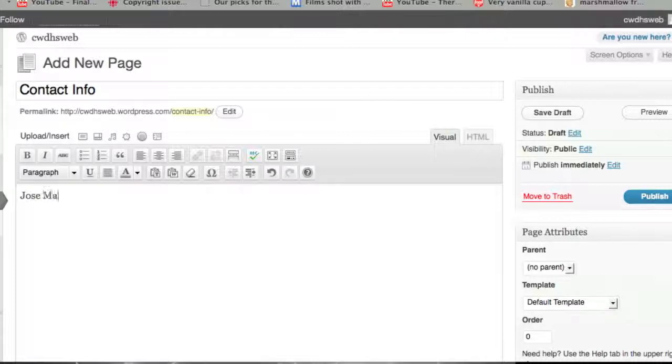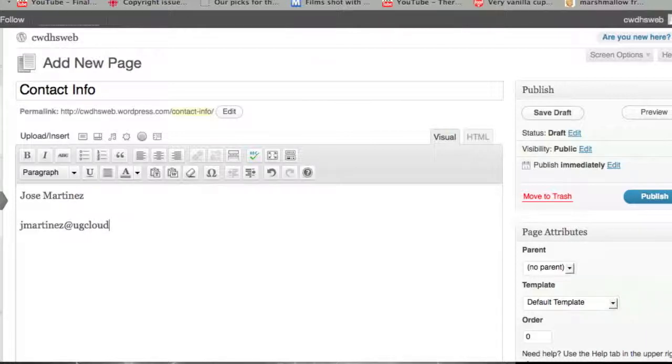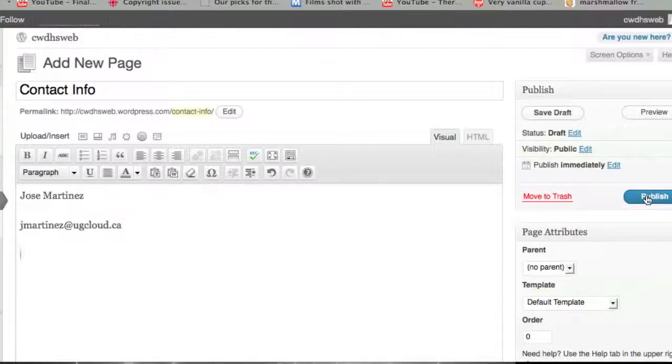I can type in anything here. I can put in my contact information, my email address. Just like in post, if I want to publish this over here on the right-hand side, I can click on Publish. Now, everyone in the online world can see what I've done.